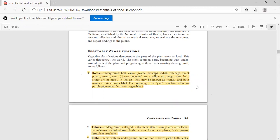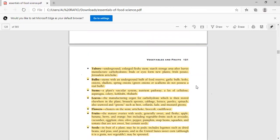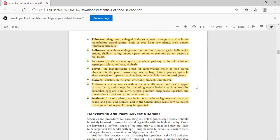Next is tubers. Tubers are bulb-like shapes like potatoes. Next is stem. We use stems like celery, asparagus, or kohlrabi. They also come from stems.